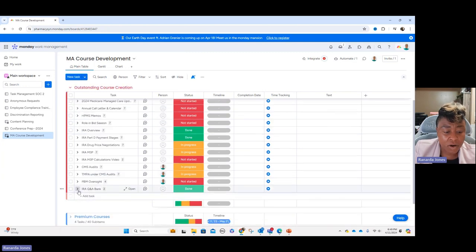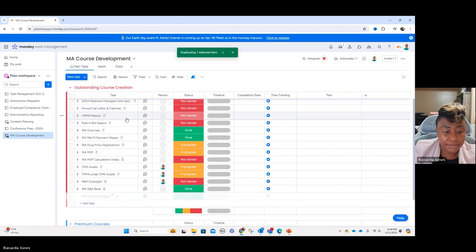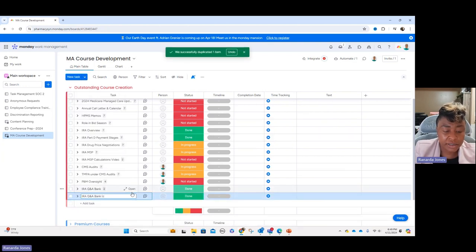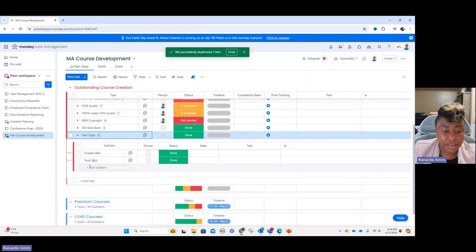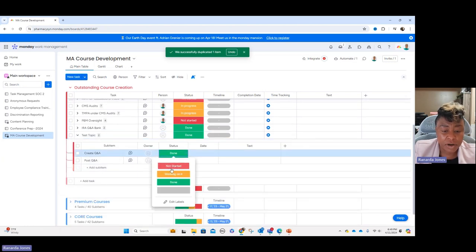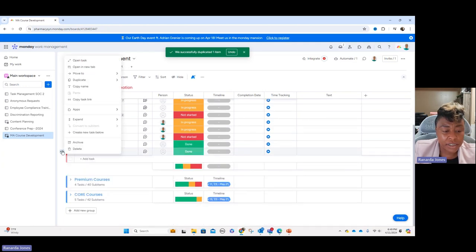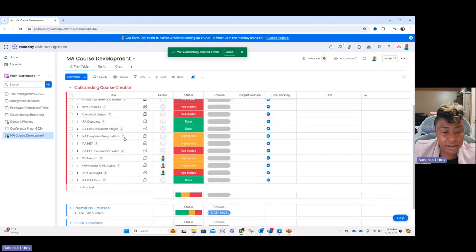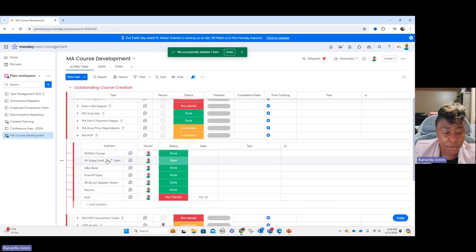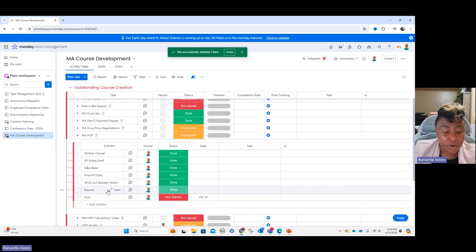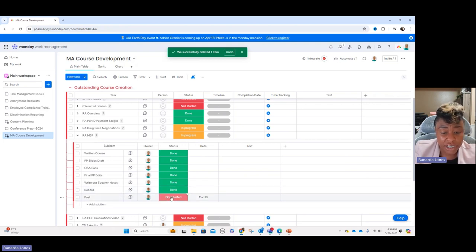You go in and give everything a title. You can add a task or duplicate an existing one and then change it. Each item has sub-items that you can click and change off to whatever you want, and if you don't need one you just delete it. The way I have mine set up: for the IRA M3P I've already written the course, done the PowerPoint slides, done the Q&A bank, finished final edits, completed speaker notes, and recorded it. Now I'm just waiting for it to load, then I'll mark those steps as done.